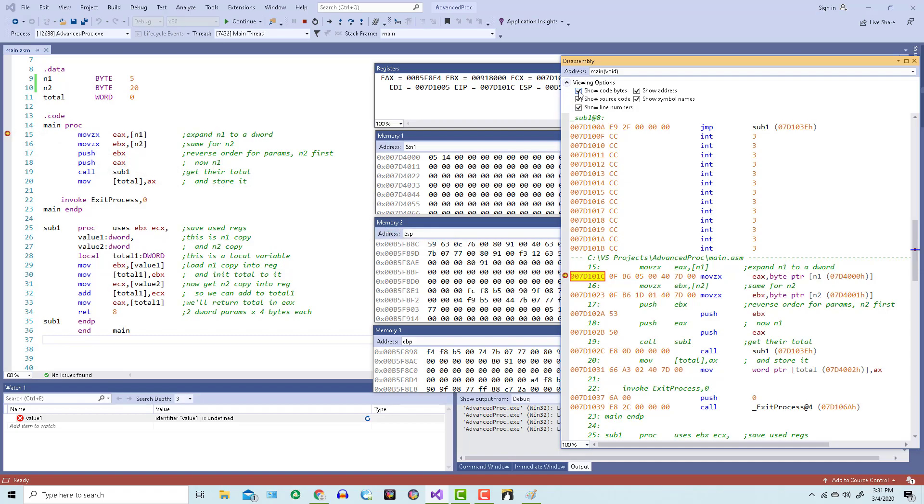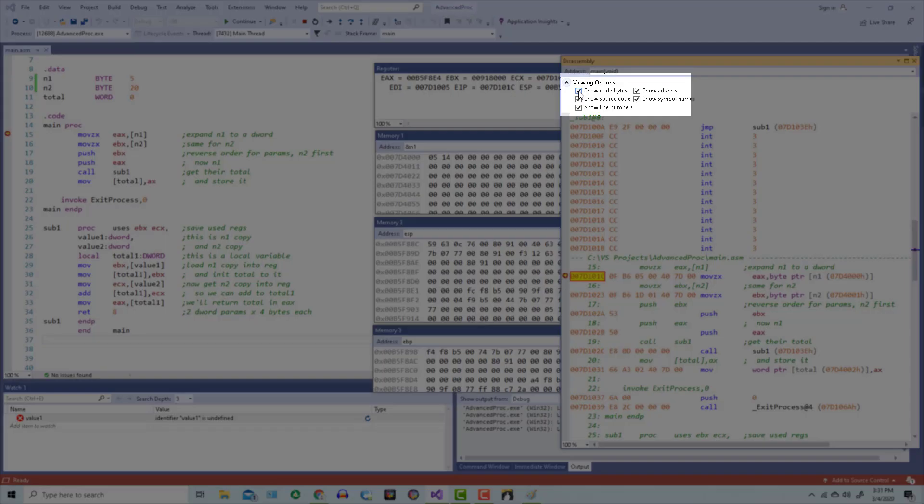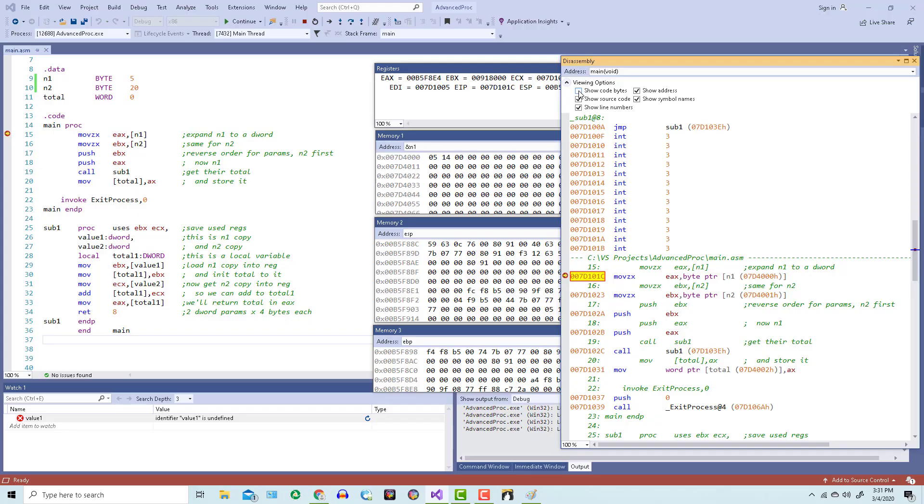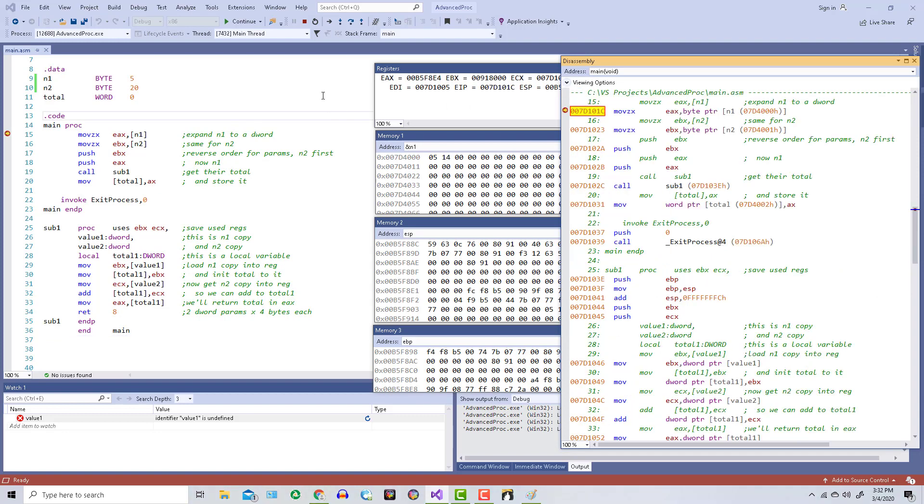Now we don't really need to see the code bytes, so I'll turn that off. And then I'm going to move this part of the code up toward the top of the window.